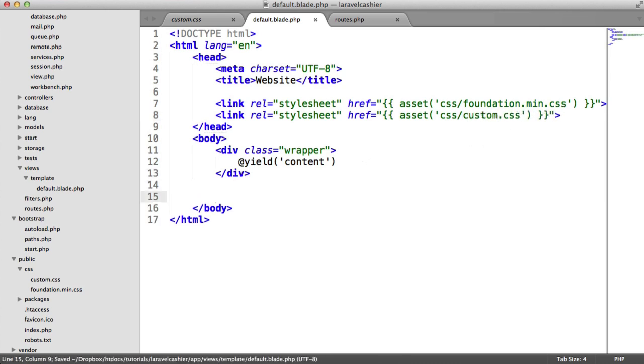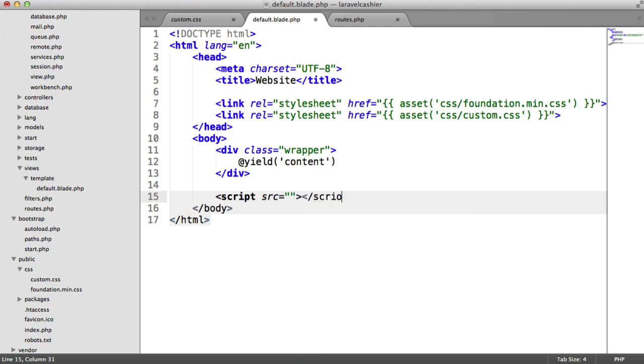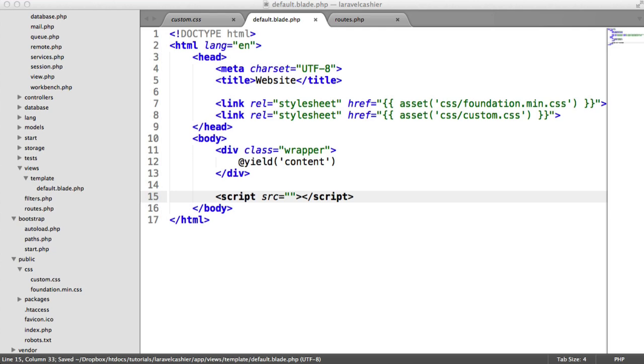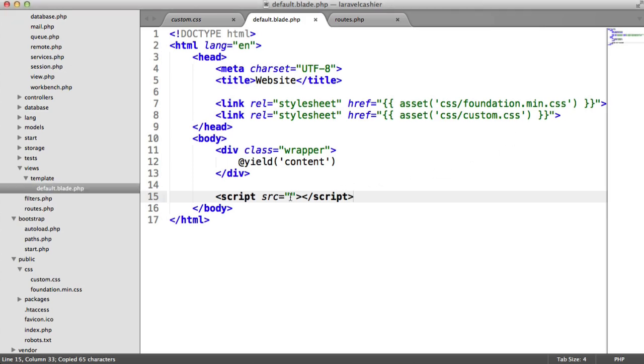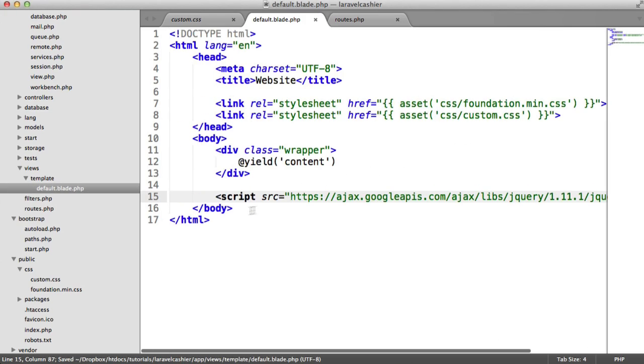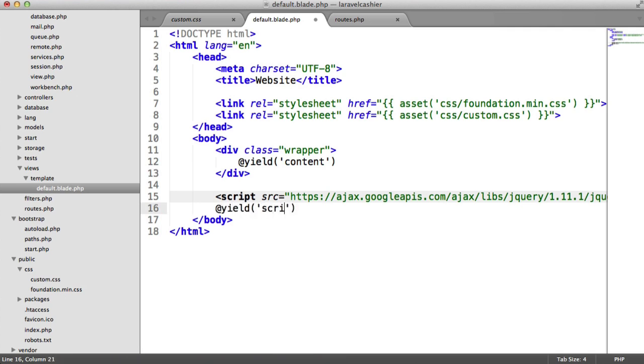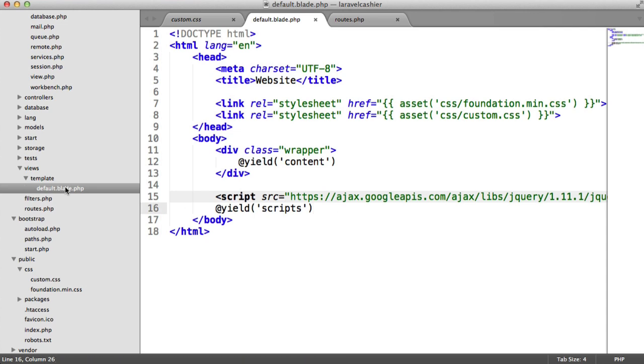Now, we need to load in jQuery as well here. I'm doing this from Google-hosted libraries, so the URL looks a little bit different to what you might expect. This means it's a little bit faster and may already be cached for some users. What I also want to do down here is yield in any custom scripts that I pass from any of the templates that extend this default template.